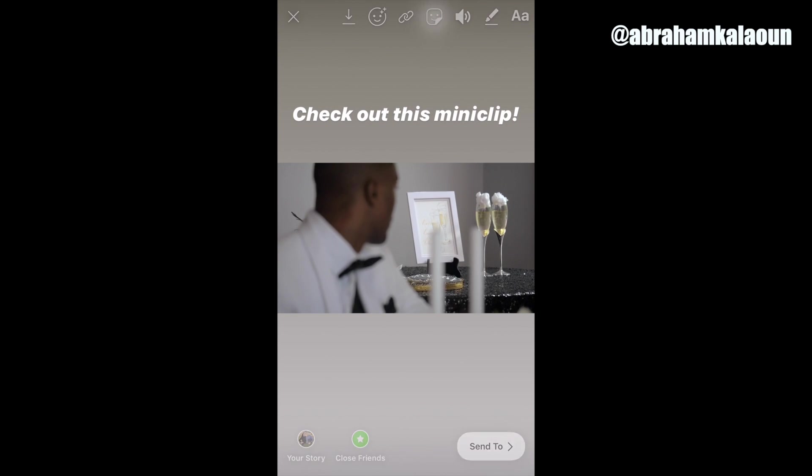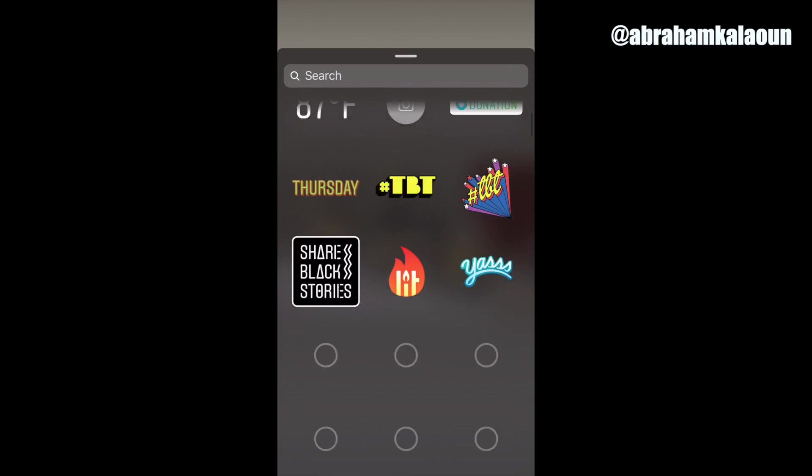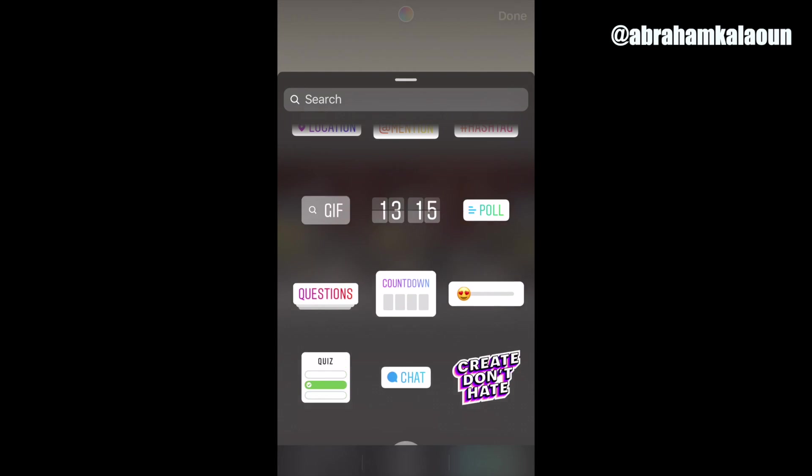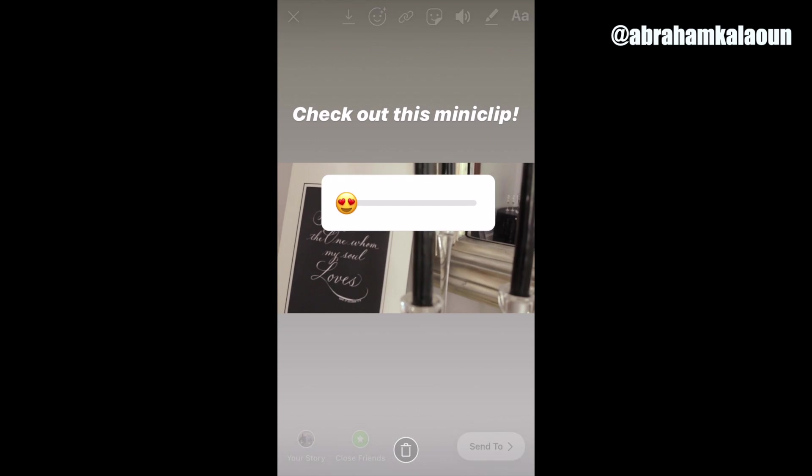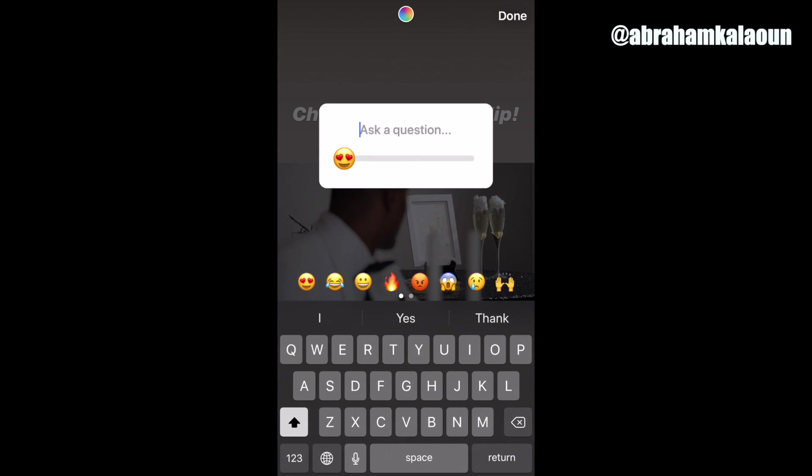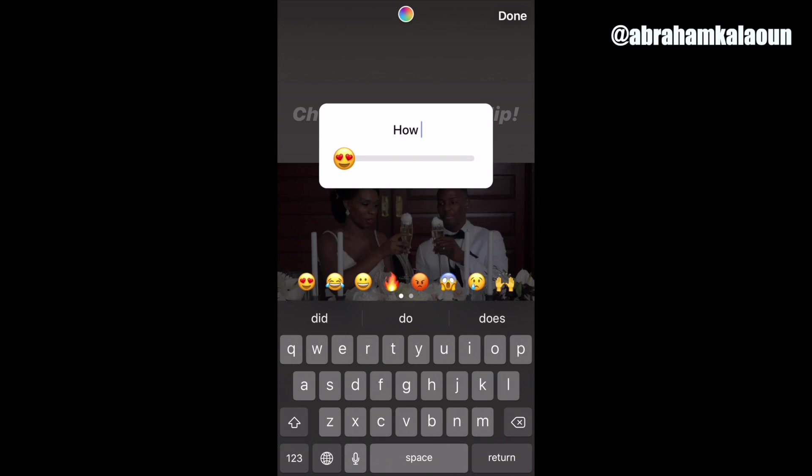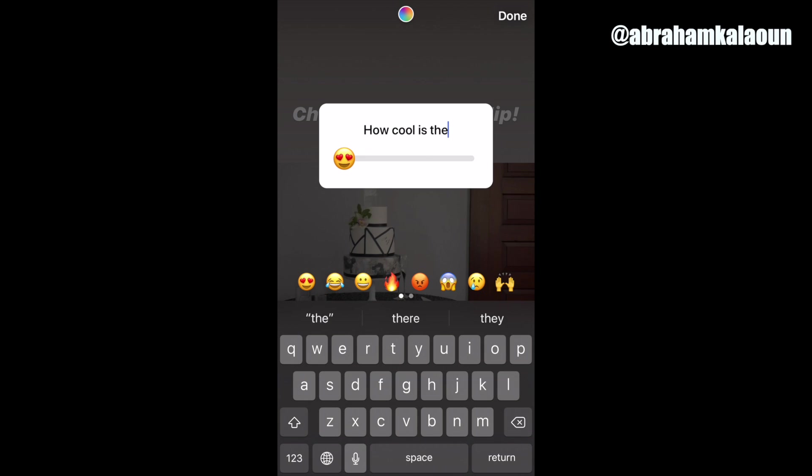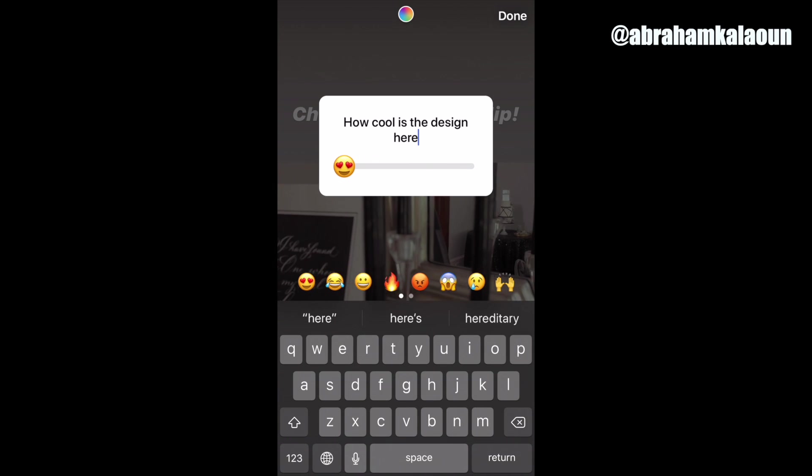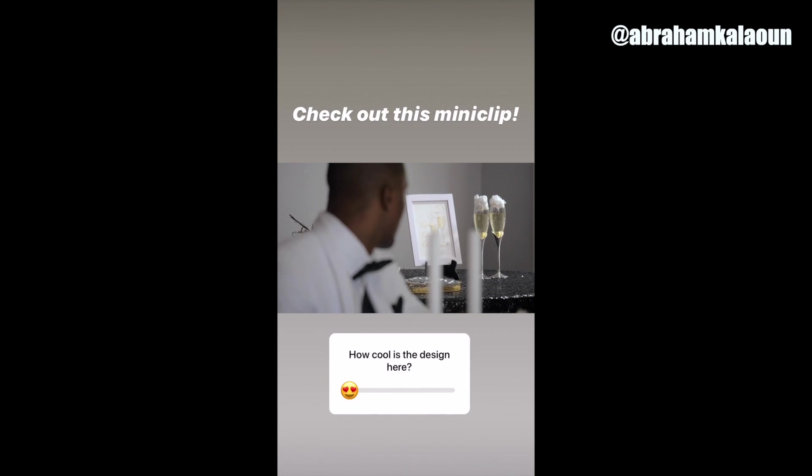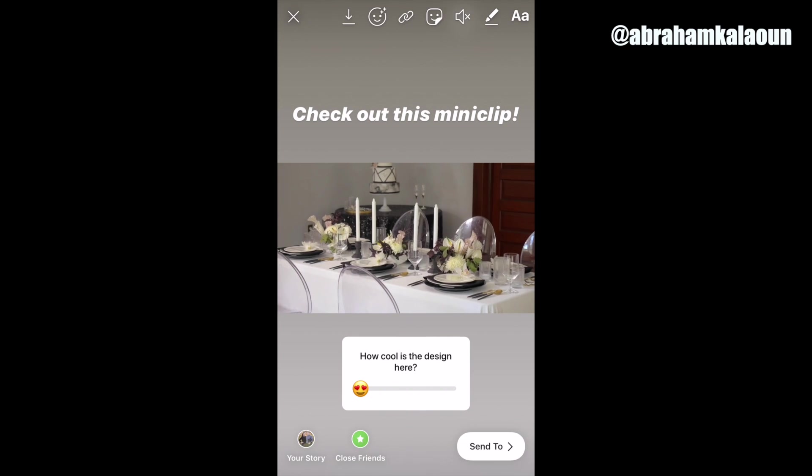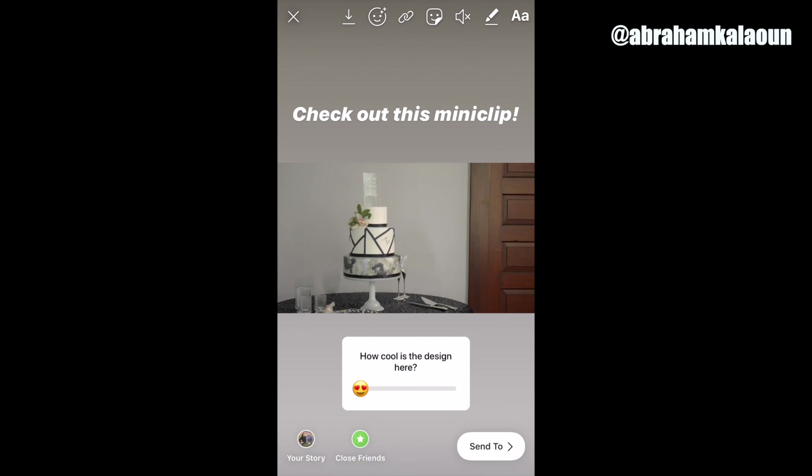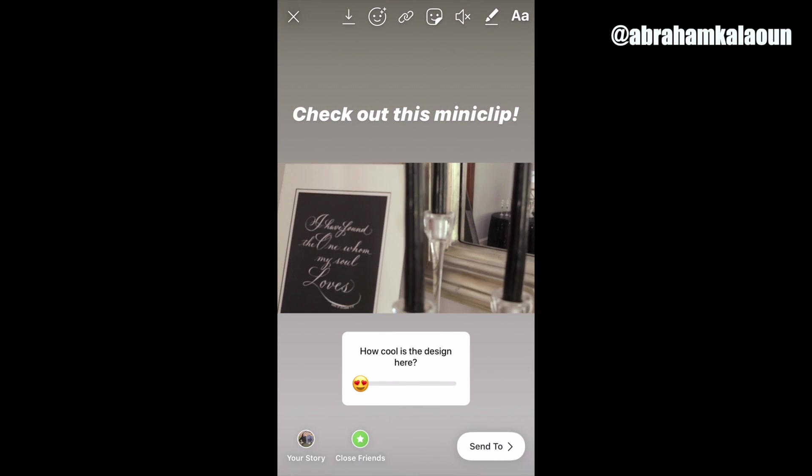And then we can say, let's do one of those things where people can rate it. We'll do the heart eyes. Put that beneath. Actually let's say how cool is the design here. And since this volume is not the best, let's actually just click this button to mute it. There we go. And we're going to add it to the story.